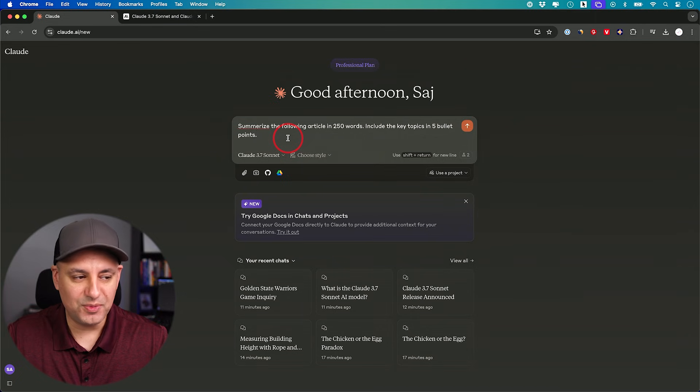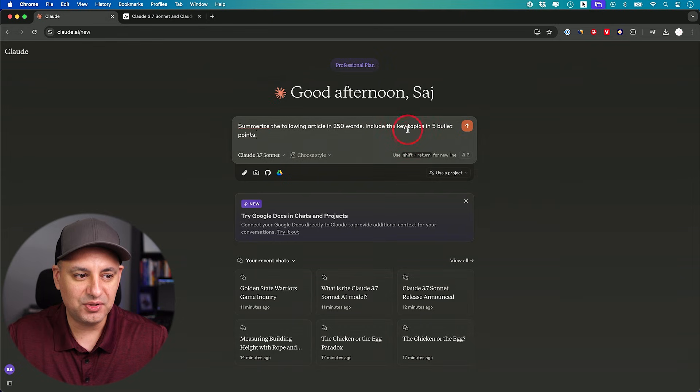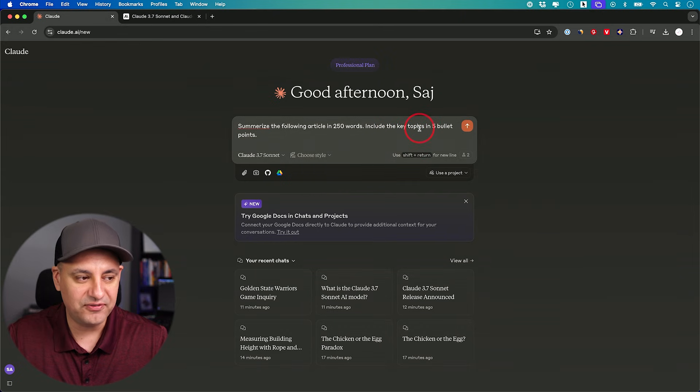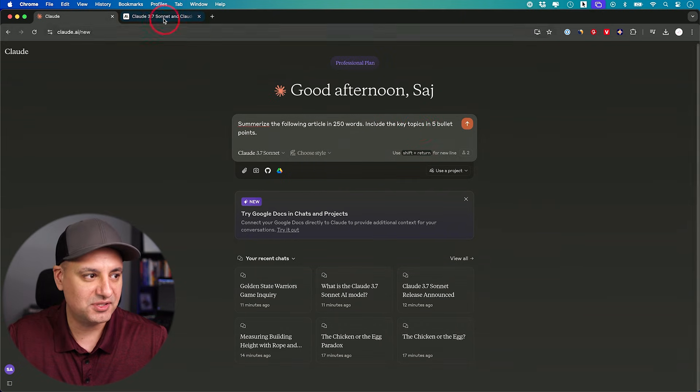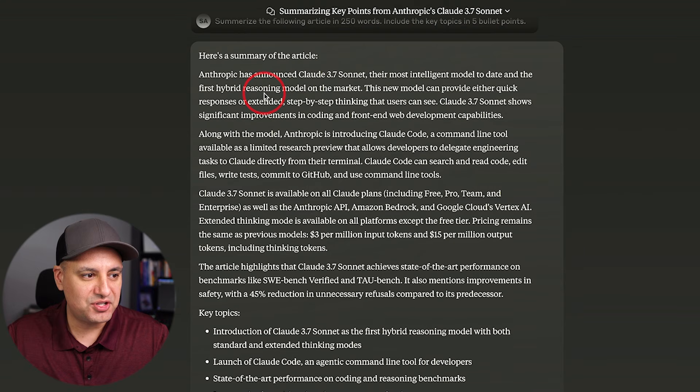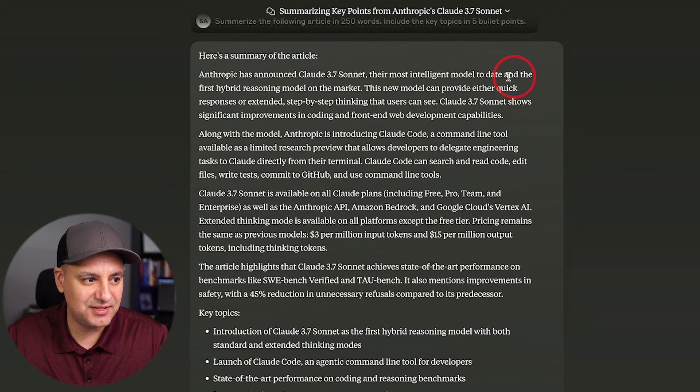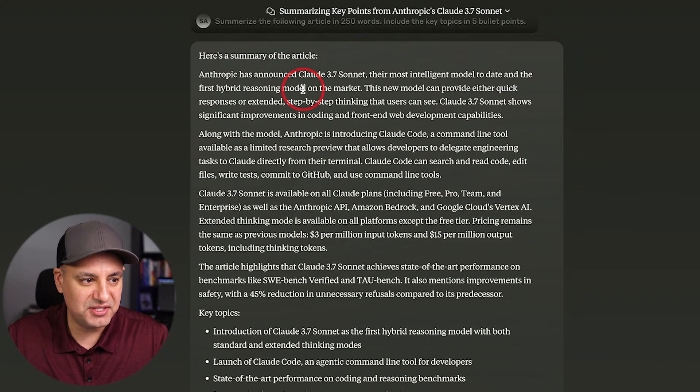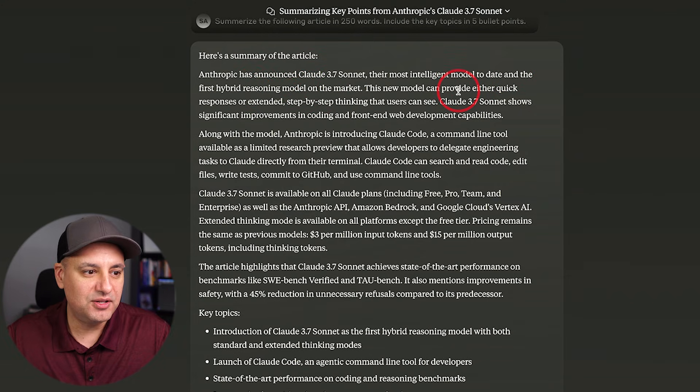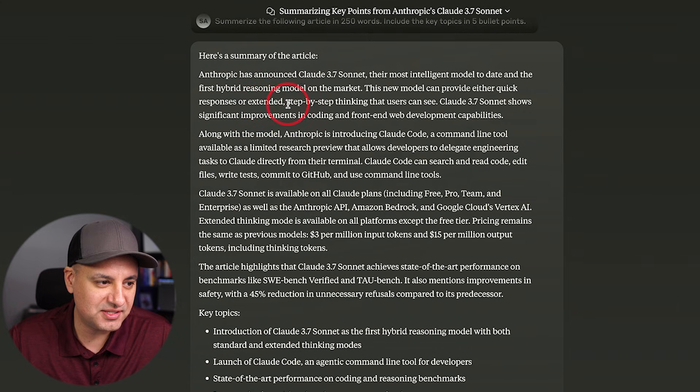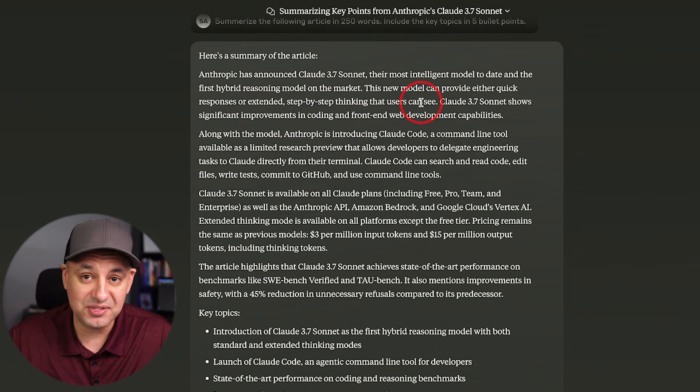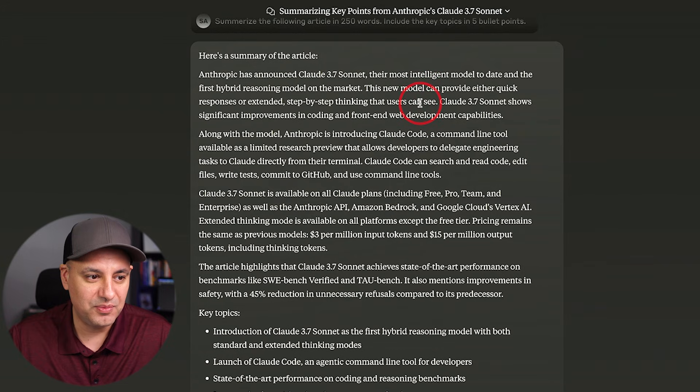So I'm not going to give it too much instructions. I'm just going to ask for a summary in 250 words. And I'm going to ask it to include the key points in five bullet points. And I'm just going to copy this entire page. Now, here's our summary. Anthropic has announced Claude 3.7 Sonnet, their most intelligent model to date, and their first hybrid reasoning model. The new model can provide either quick answers or extended step-by-step thinking that users can see.